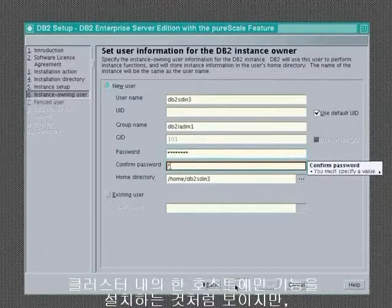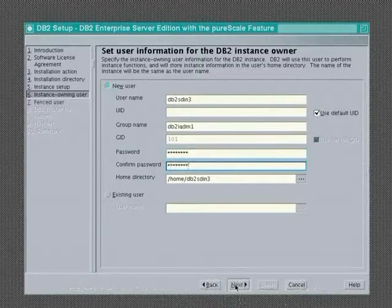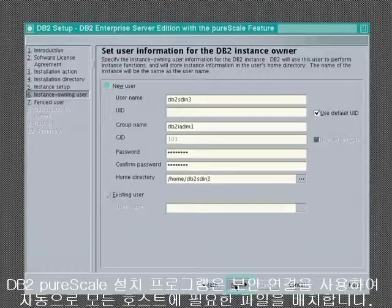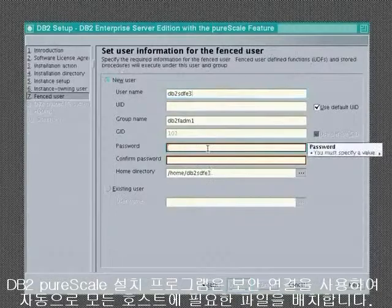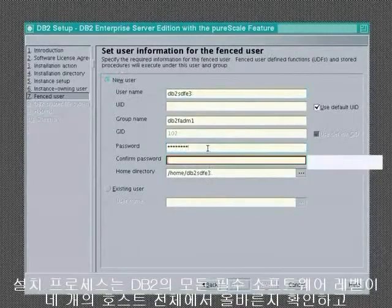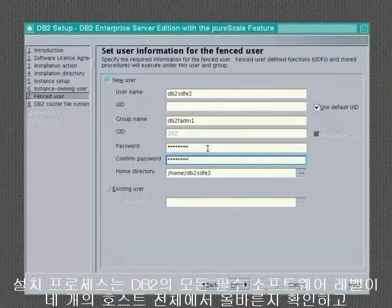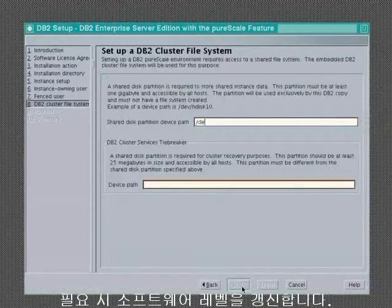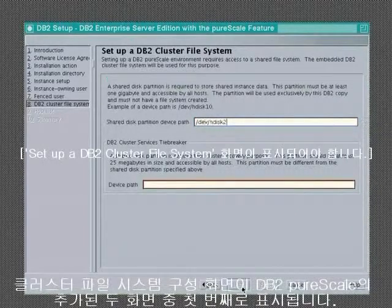It may look like we were only installing on a single host in the cluster, but the DB2 Peerscale installer automatically pushes out any files necessary to all the hosts using a secured connection. The installation process makes sure that all the software levels required by DB2 are at the right level on all four hosts and updates them if necessary.